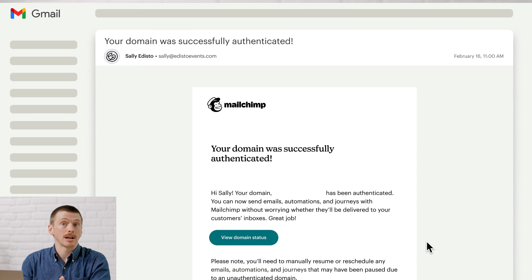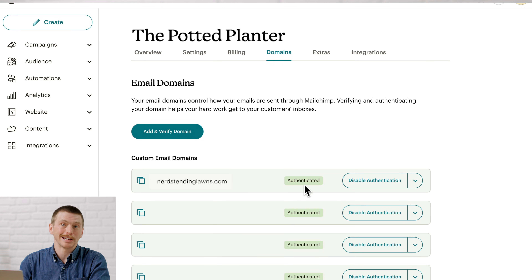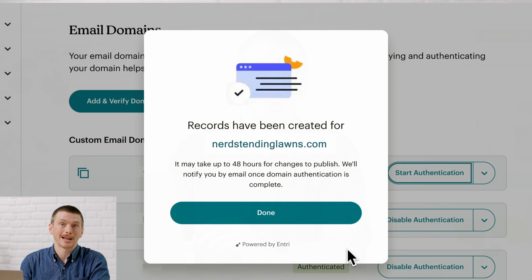Your domain provider might ask you to go through two-step authentication. For example, after you log in, you could receive a text with a verification code. But if your provider doesn't require this step, you're all set. We'll update your domain records, which could take up to 48 hours. And once the process is finished, we'll send you an email and you'll see your domain marked as authenticated on the Domains page. And that's it for the automatic process — if you've completed this with no issues, you're ready to send to Gmail and Yahoo email addresses.